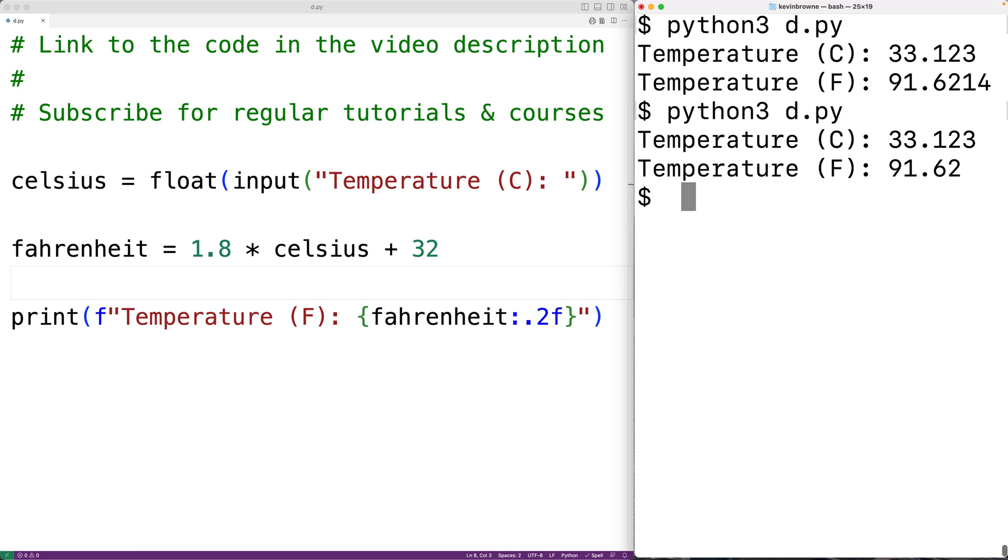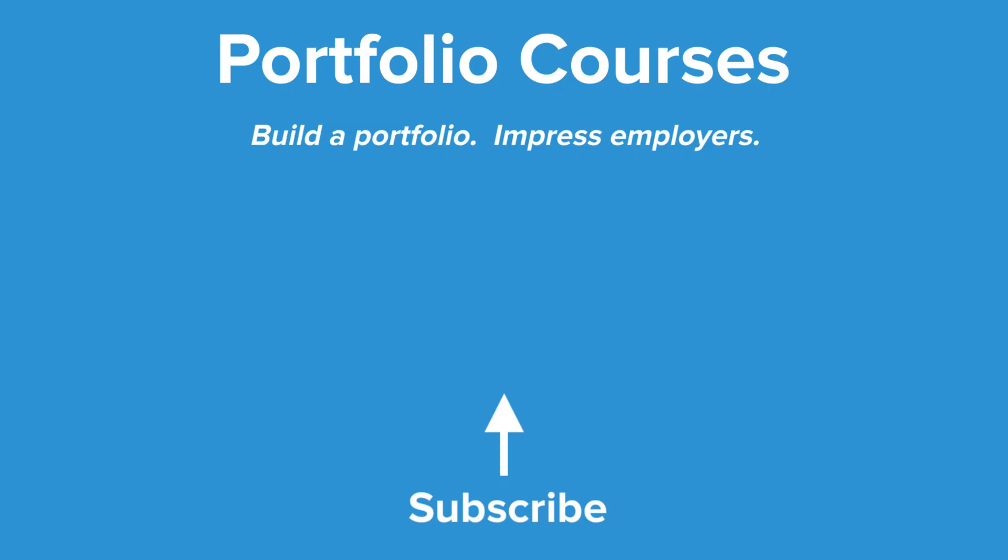So this is how we can convert a temperature from Celsius to Fahrenheit using Python. Check out PortfolioCourses.com where we'll help you build a portfolio that will impress employers.